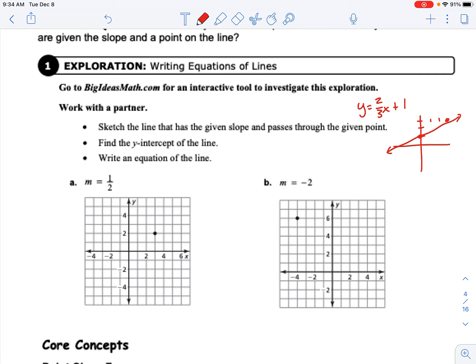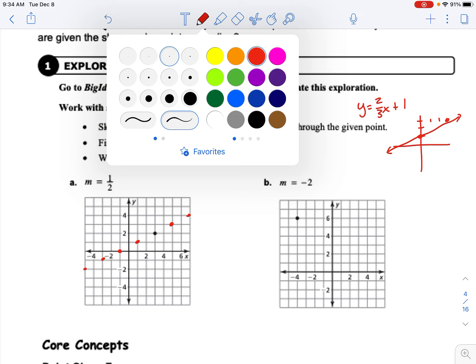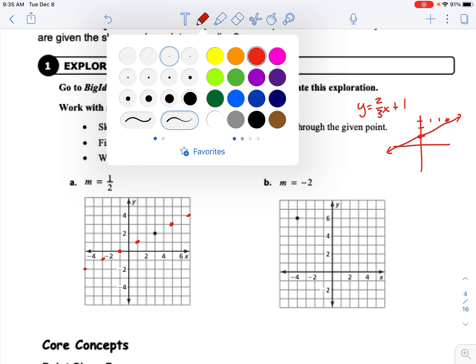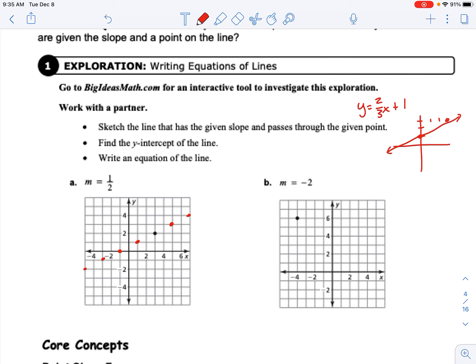We're going to start with that given point and use the slope. The slope means we go up one and over two — that puts us at a new point. We could also go down one and left two — that puts us there. I'll repeat that to get more points since I don't have a straightedge tool in this program. We'll then connect the dots to draw our line through those points.